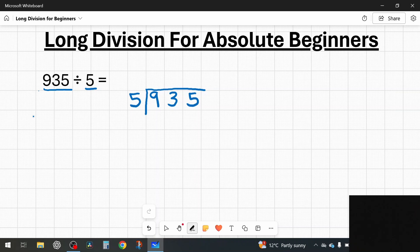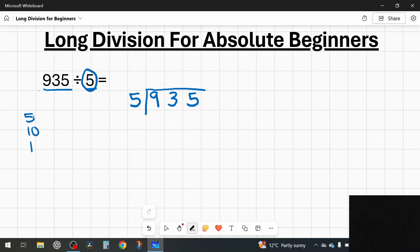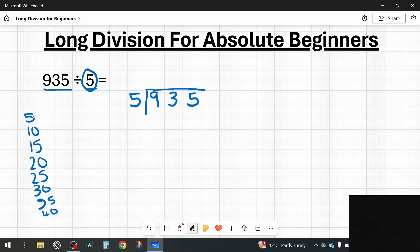The number we are dividing by, 5, goes outside the bus stop. Now I'm set up and ready to start, but before I solve this it's a really good thing to do to make a note of the times table for the number you are dividing by. So I'm dividing by 5, so on the side I'm going to write out the five times table. You'll see why later — it makes things easier and leads to a lot less mistakes. You only ever need to go up to nine times the number, so one times five through to nine times five.